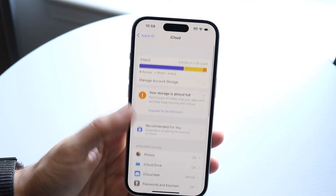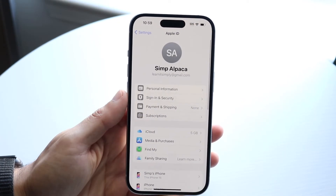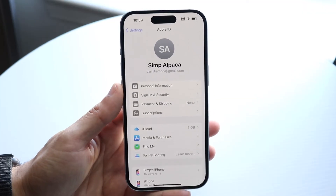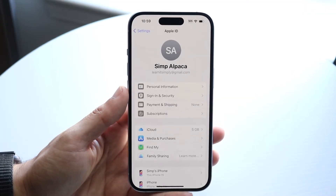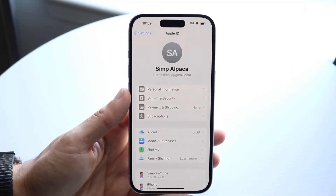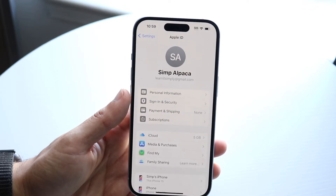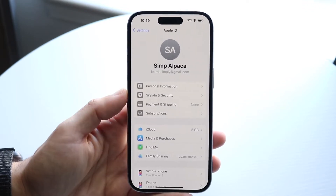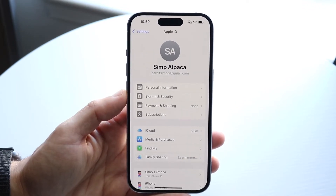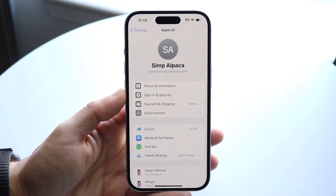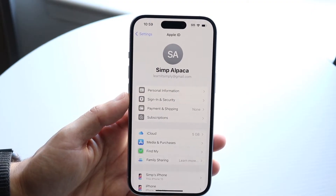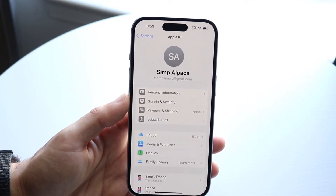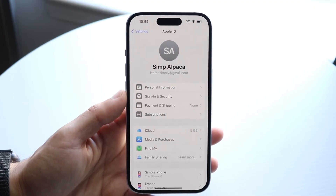On top of that, make sure you're signed into the proper iCloud account. For example, I have my Gmail account associated here — if you were using another account and it wasn't showing up correctly, that would be a problem. Just make sure that's not an issue in your specific case.